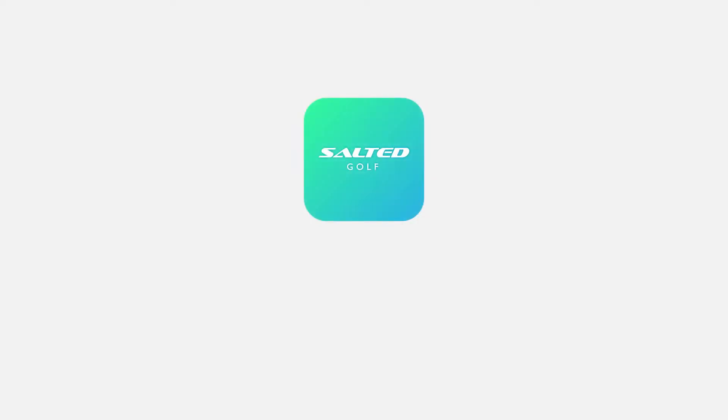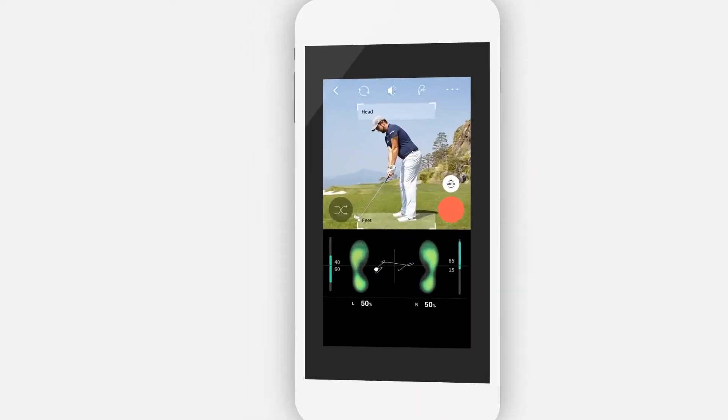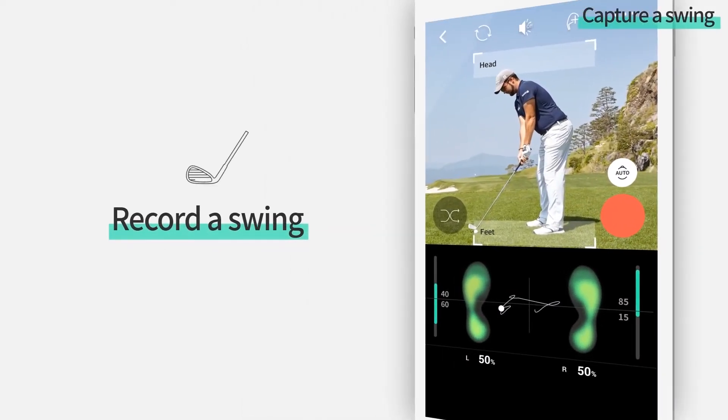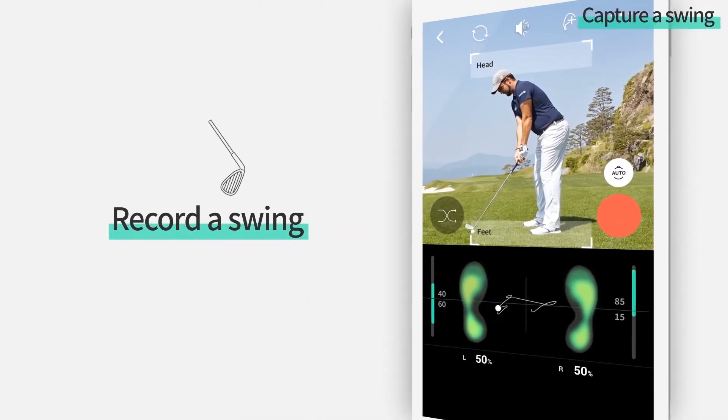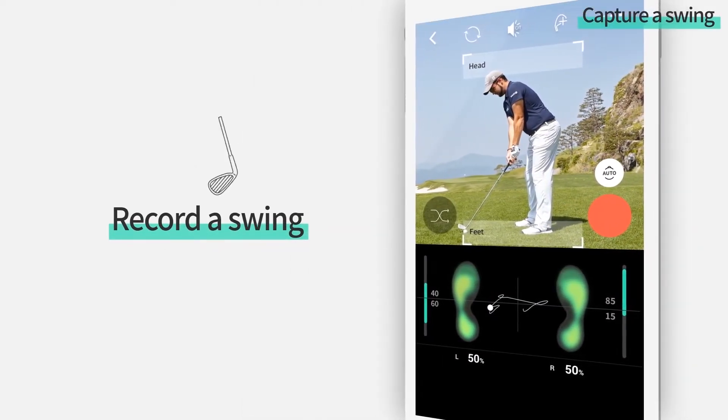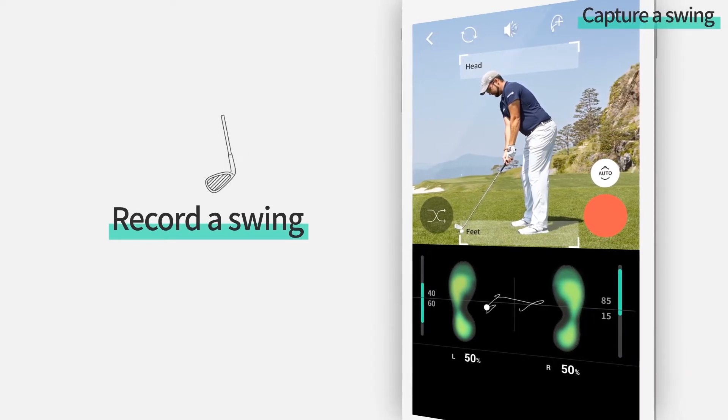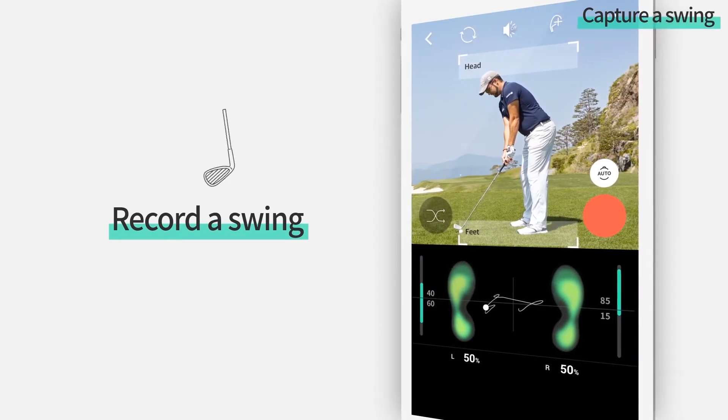In this tutorial, we will now look at how to record a swing. At the swing recording screen, the camera screen appears above and real-time balance data appears below.